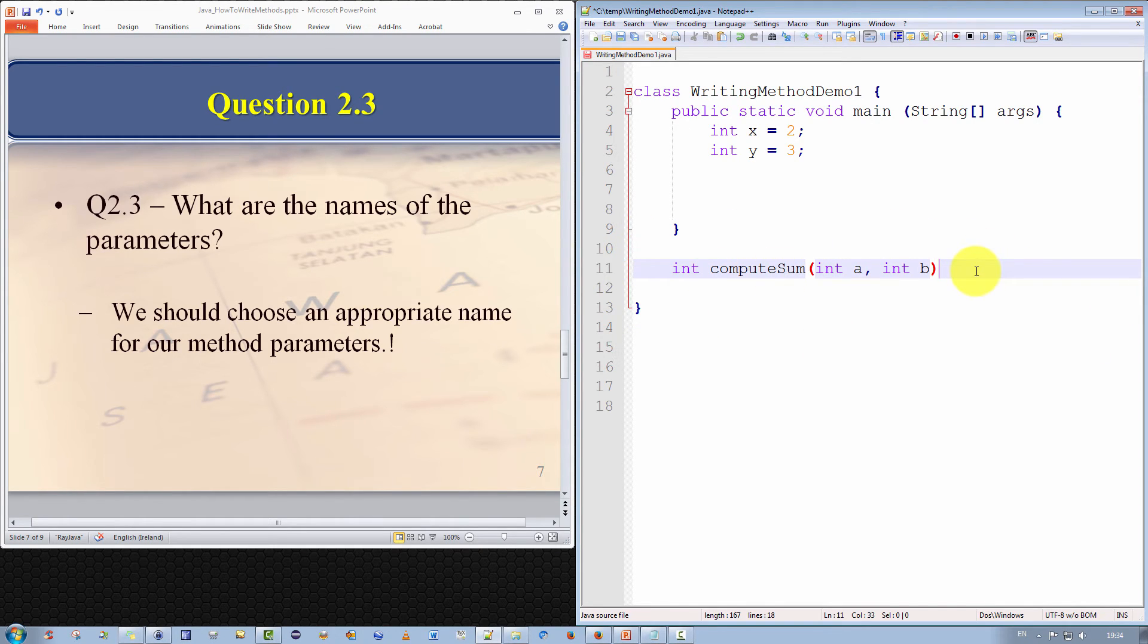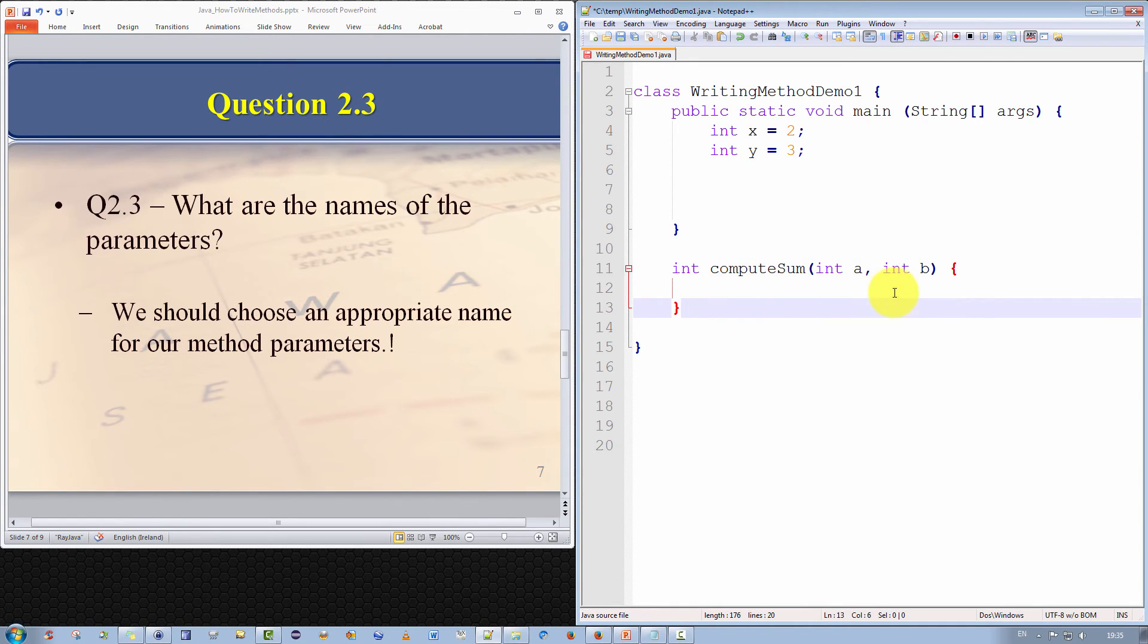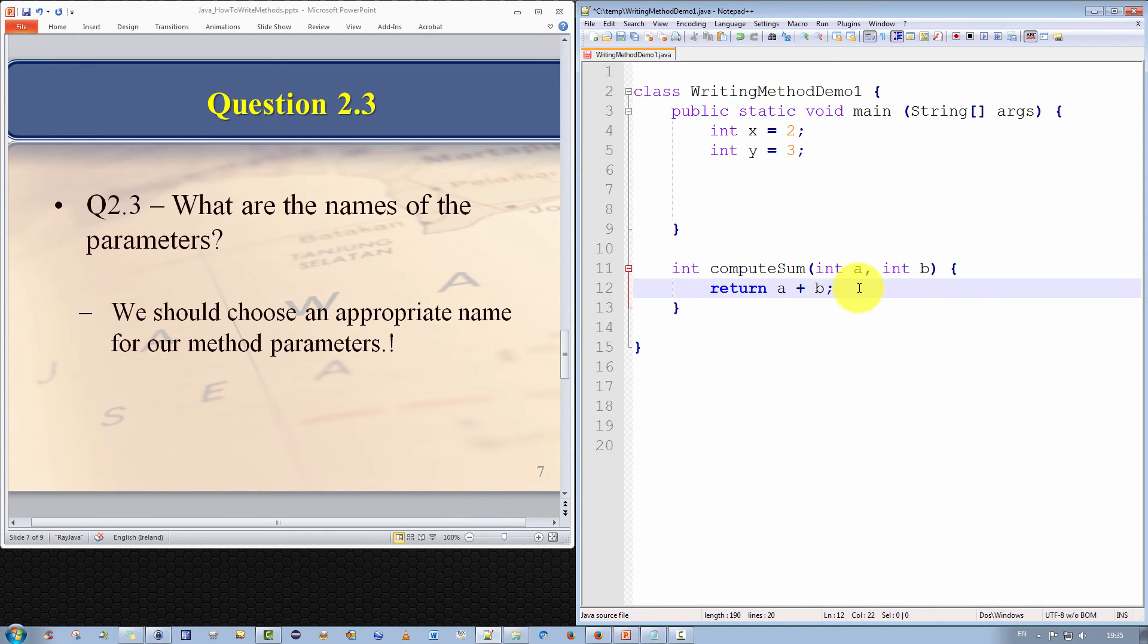Now, we obviously haven't completed the method itself. To complete the method, well, we'd have to add the curly braces, the opening curly braces, to define the scope of the method. And then, obviously, we have to perform the computation itself, which is compute the sum of a and b and return the result. Now, as it happens, that's a very trivial statement. We can simply write, return a plus b, and that'll do it.